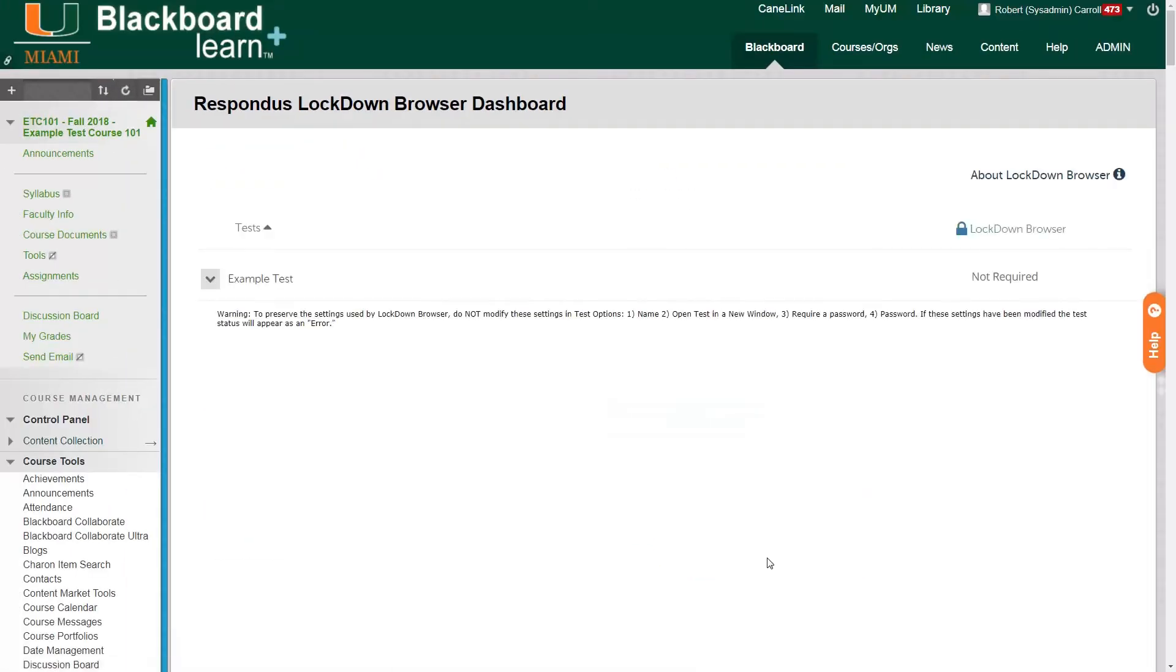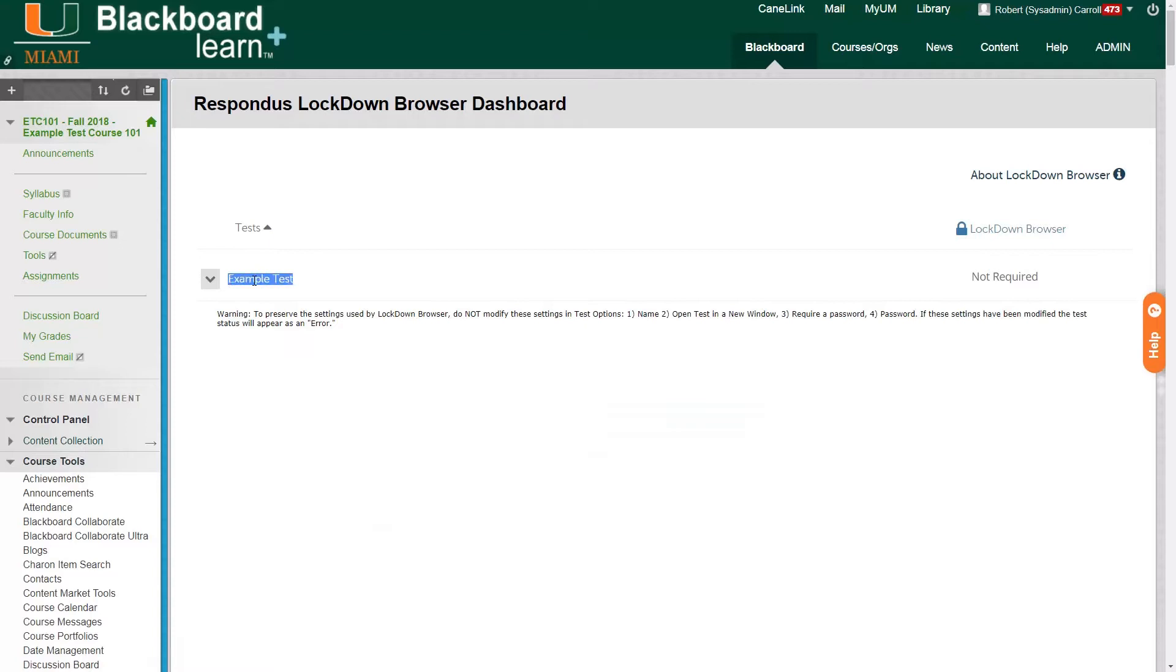This dashboard page shows us all the tests that are Respondus enabled, which means tests that are enabled with Respondus Lockdown Browser. And we can see we have our example test here on the left, and then we see the status on the right hand side and we can see that it is not currently required with this test.